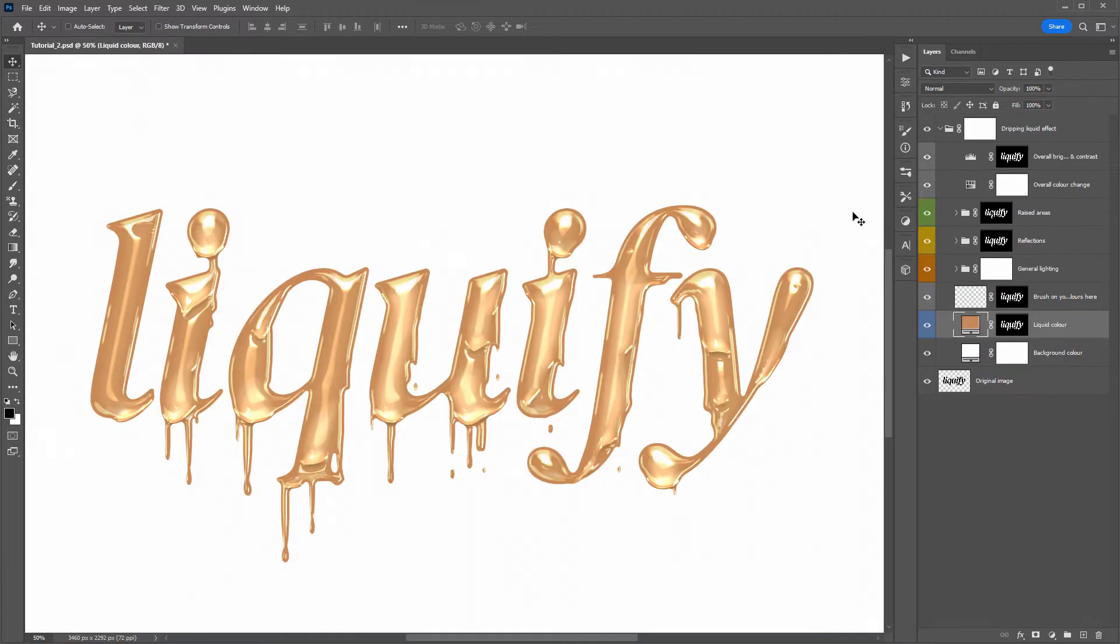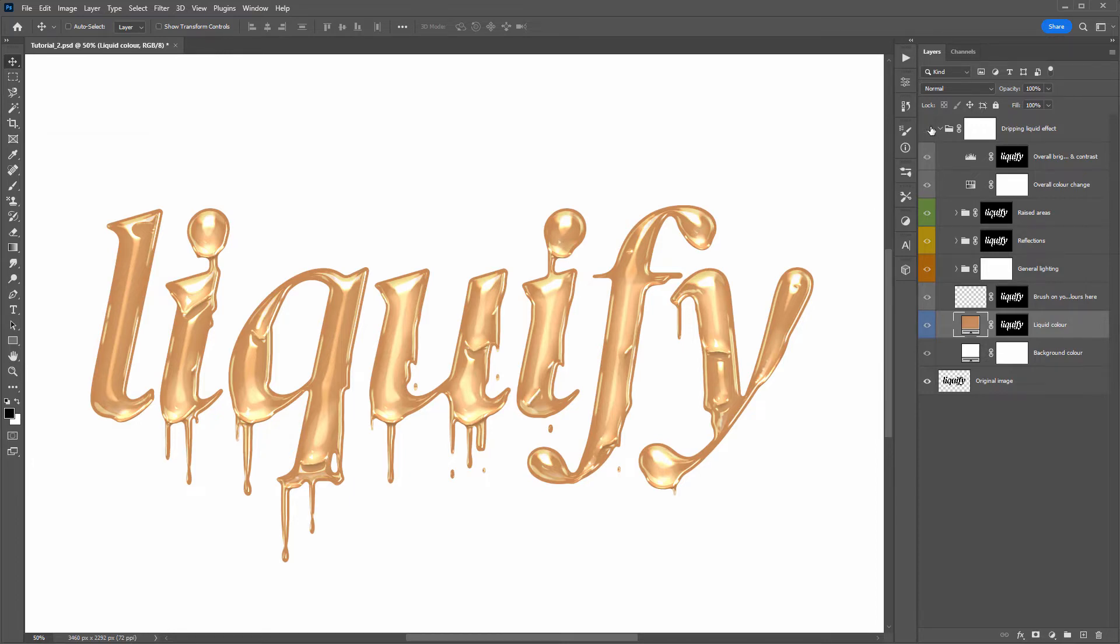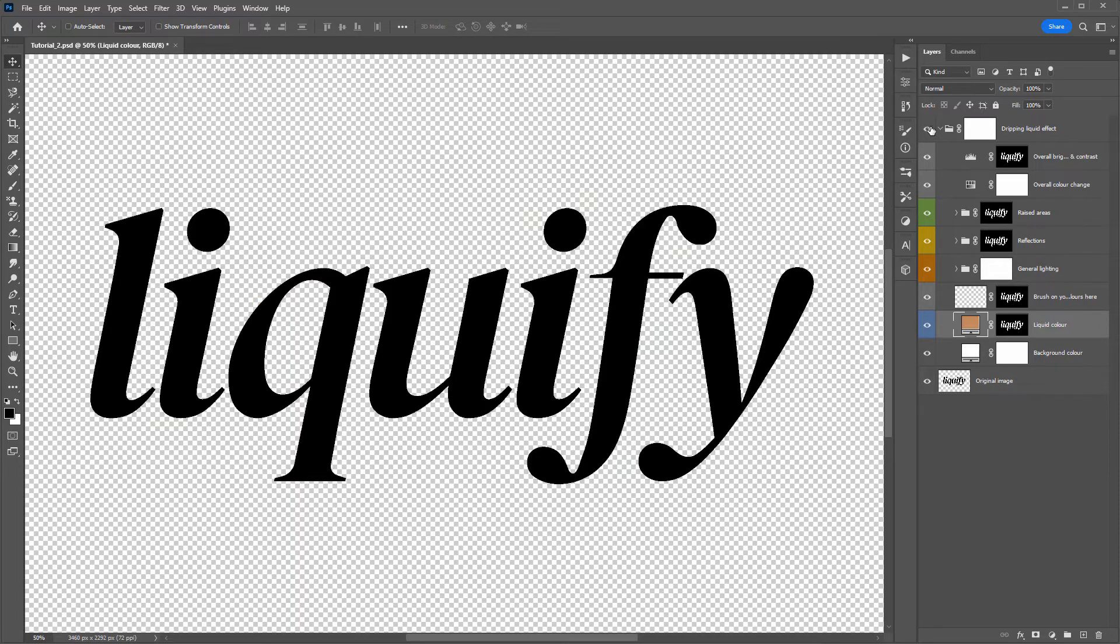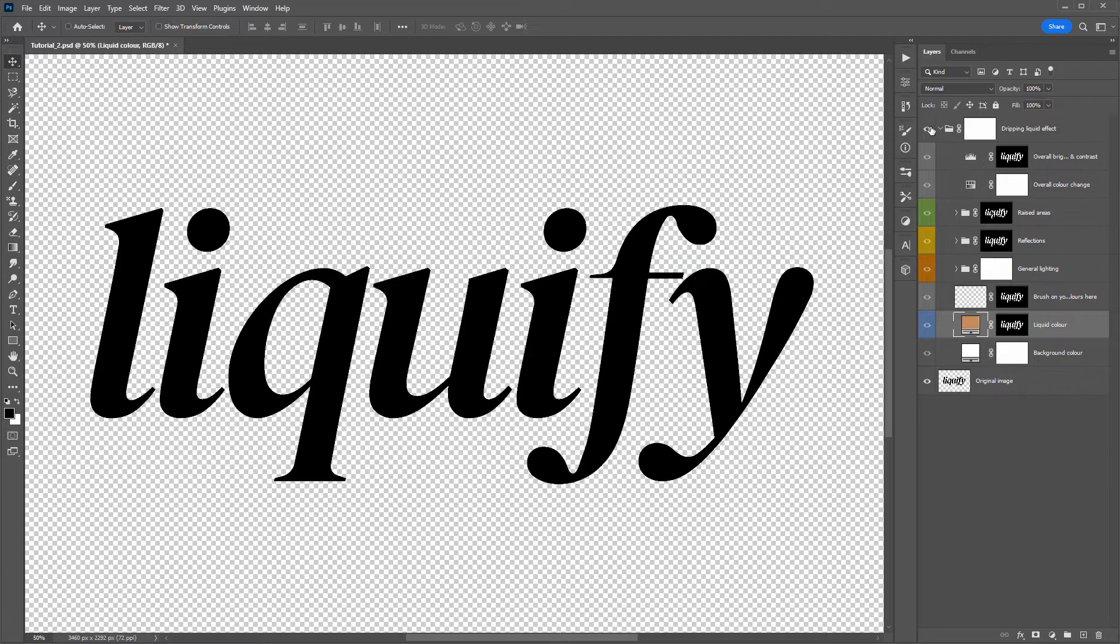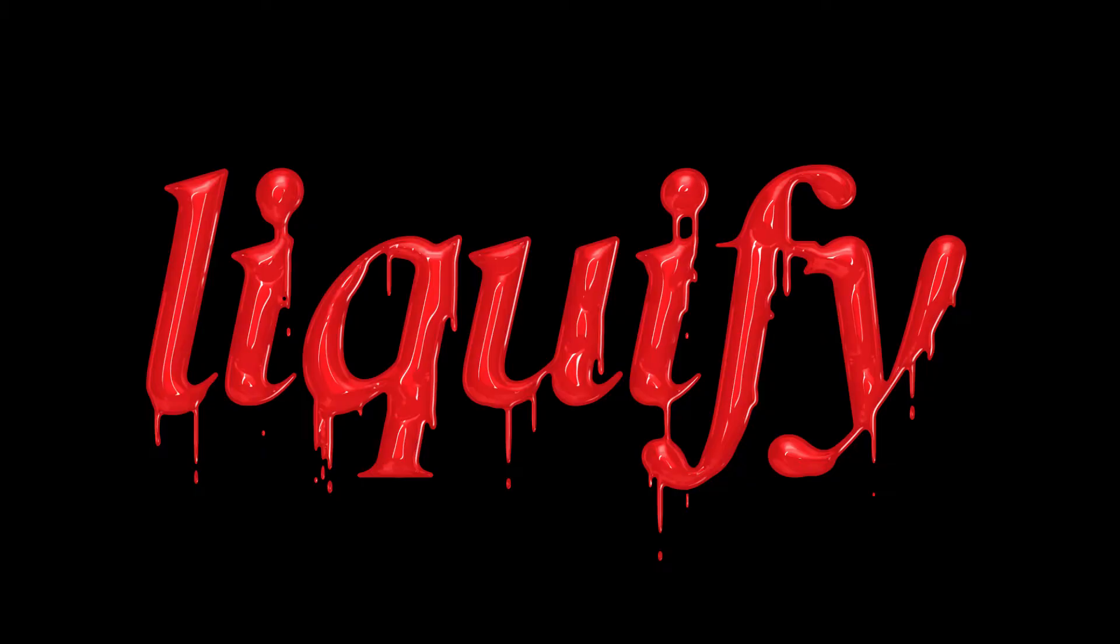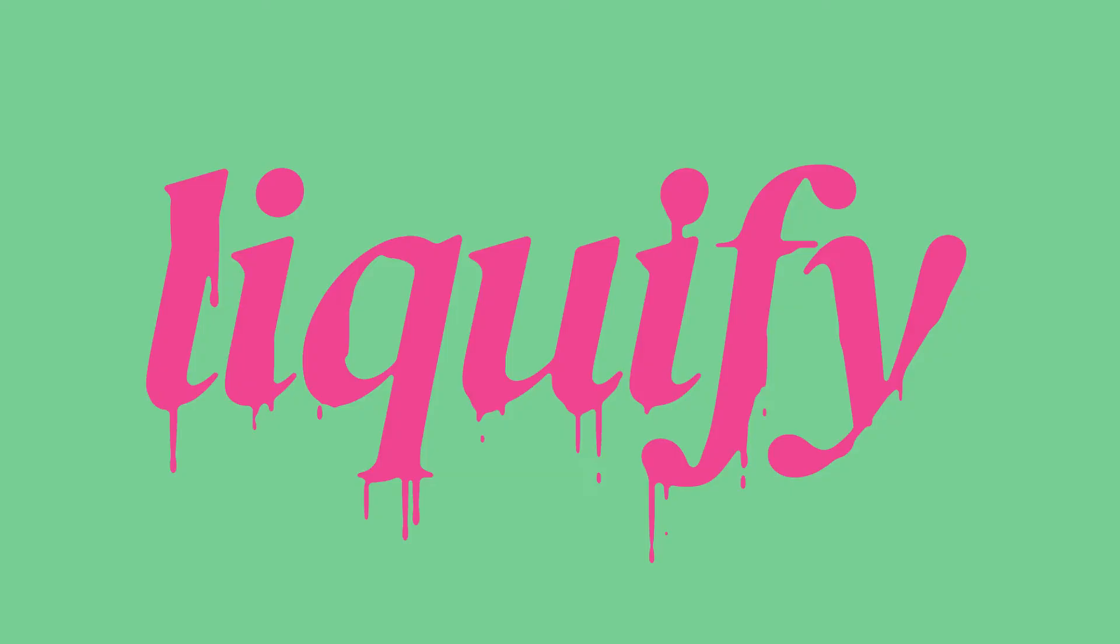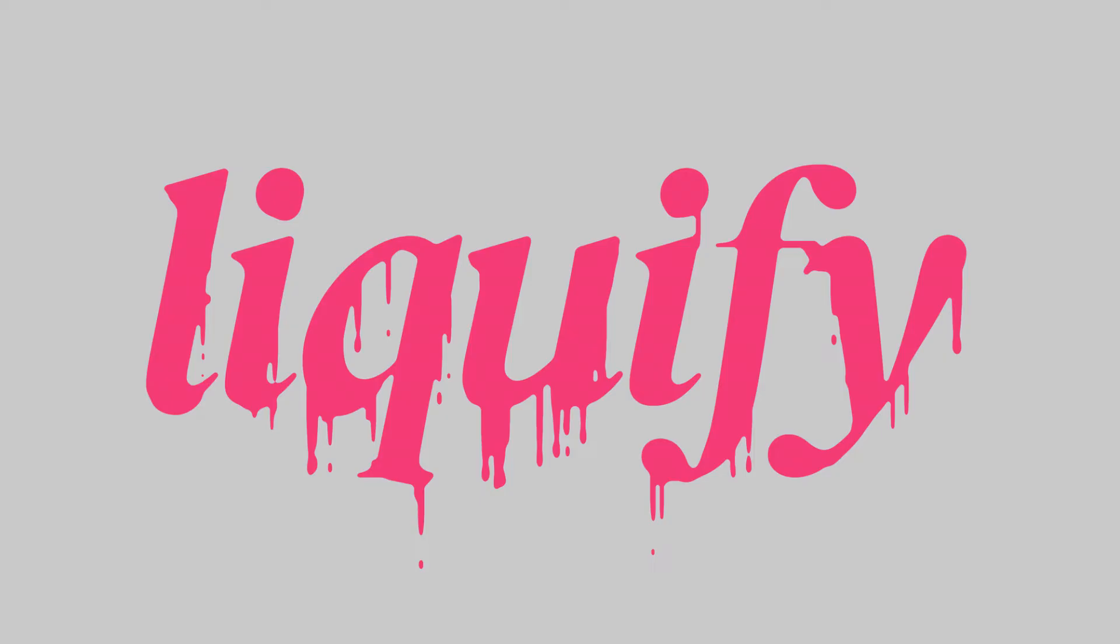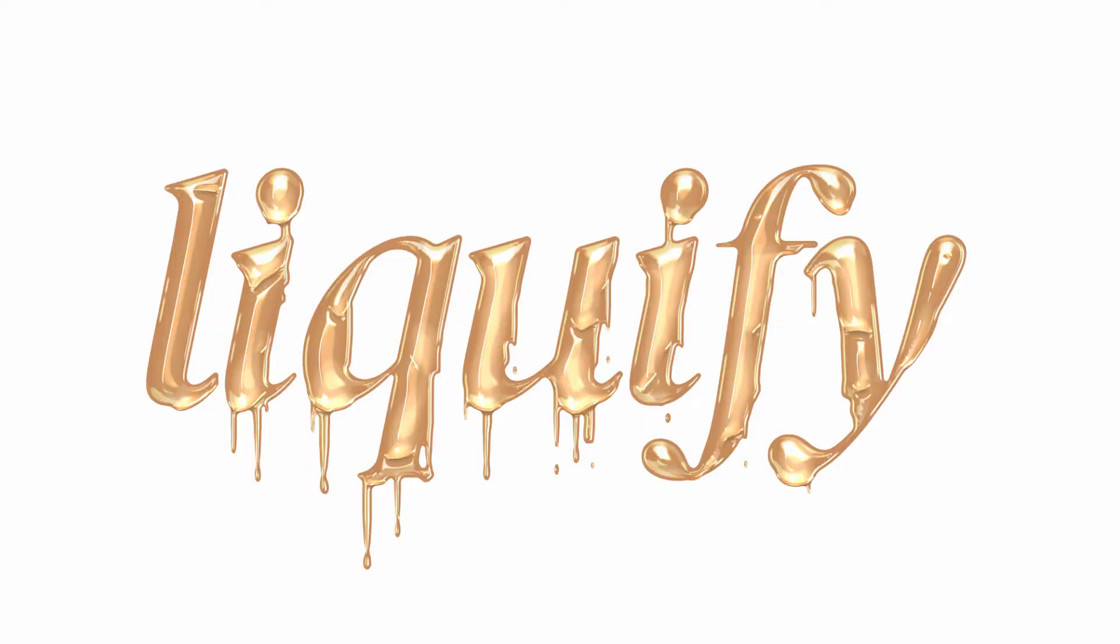The action just finished, and here's the look it created. If I turn the folder on and off, you can see the before and after. Every time you run the Photoshop action, the drip shape and location are randomized.